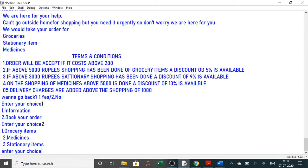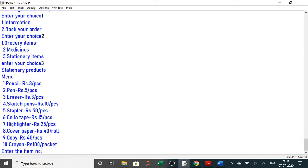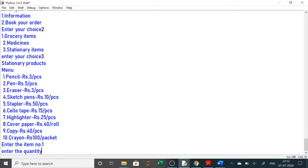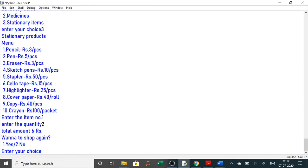You will select 2 to book your order. You can select grocery items, medicines, or stationary items — whatever you want. Then you select the item number and the quantity you want. It will show that you have selected pencil — item number one — and each pencil is three rupees, so the total amount is six rupees.